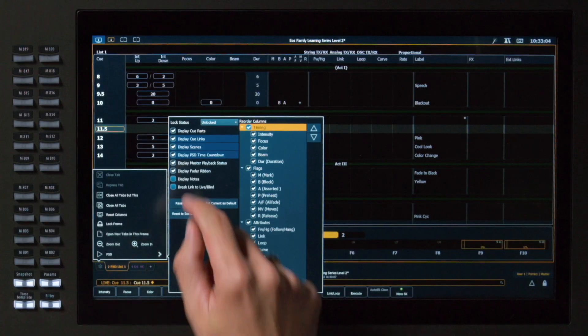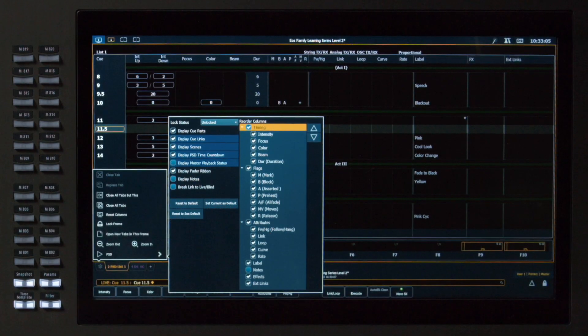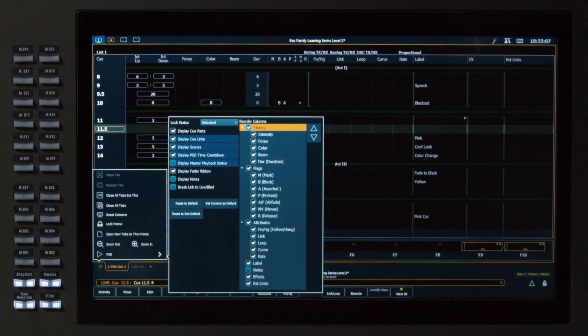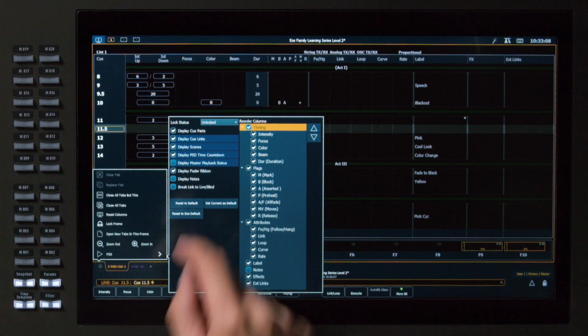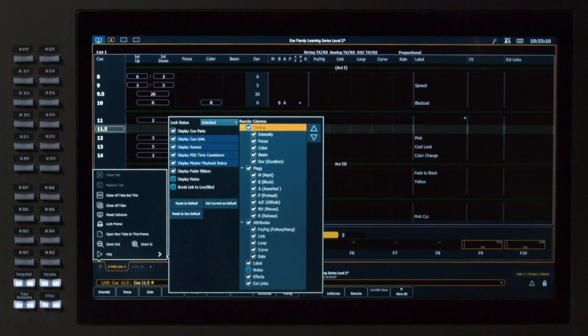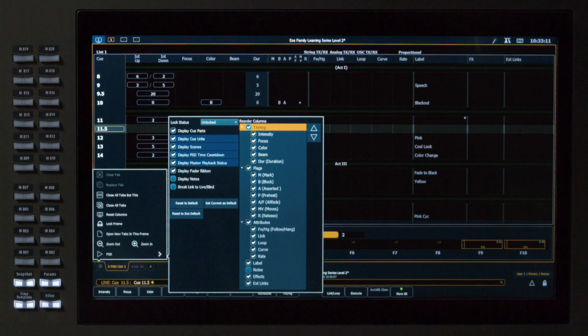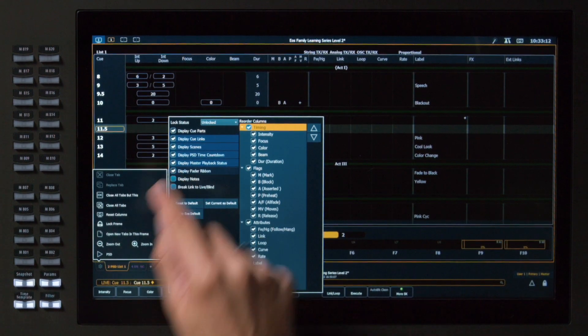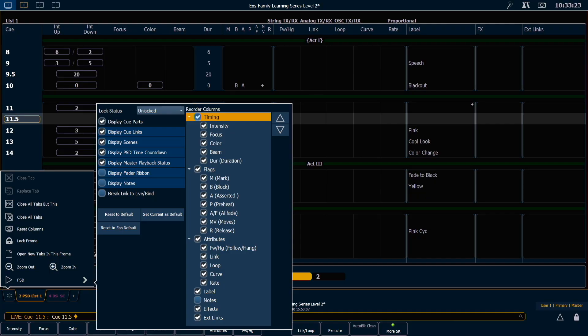I can uncheck my Display Master Playback Status if I want to. I'm going to leave that on. I can also uncheck Display Fader Ribbon, which will remove the display at the bottom showing the page of faders I'm currently on.